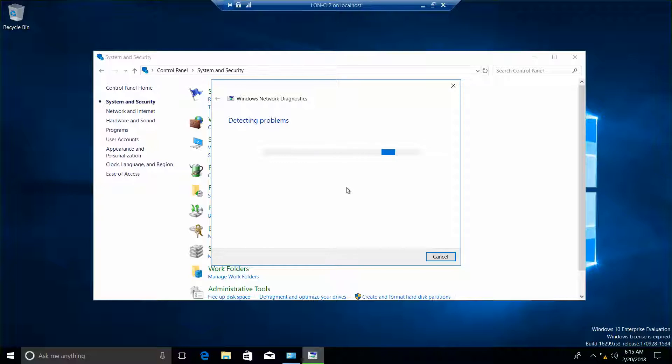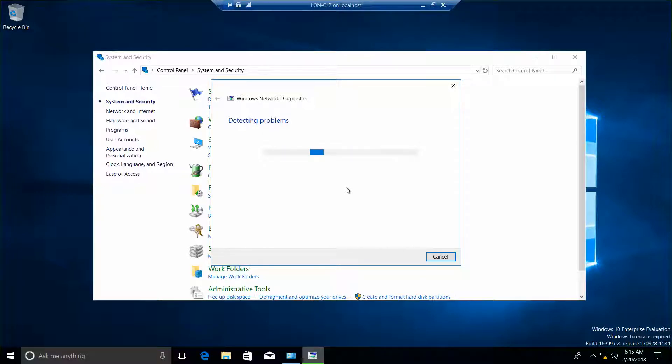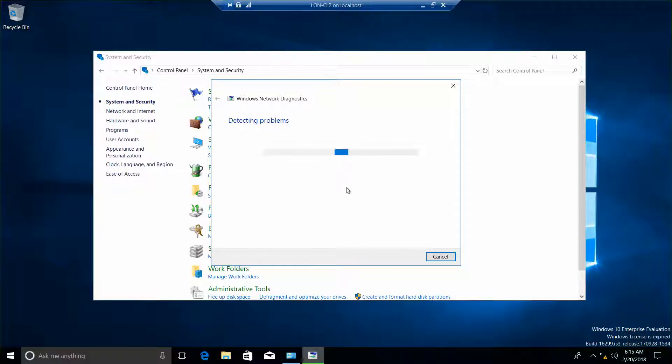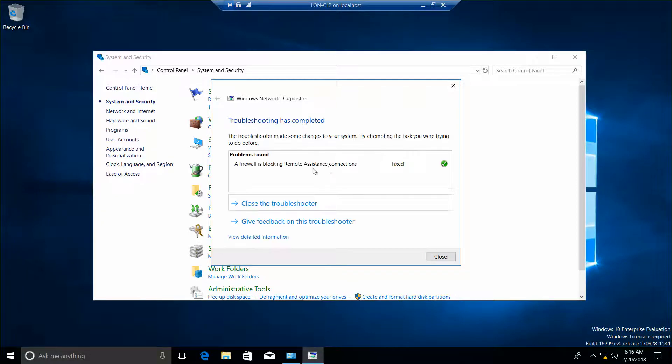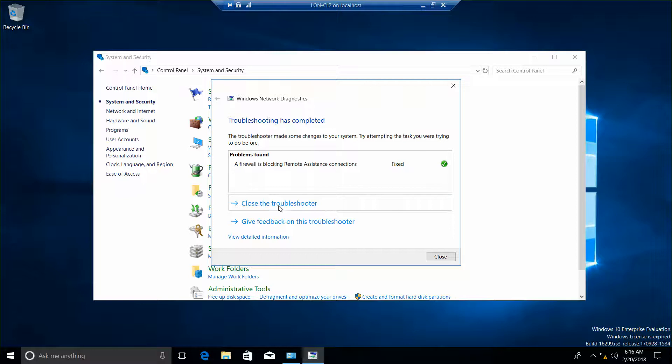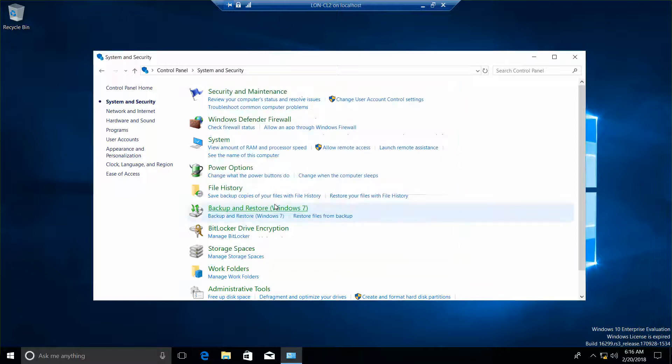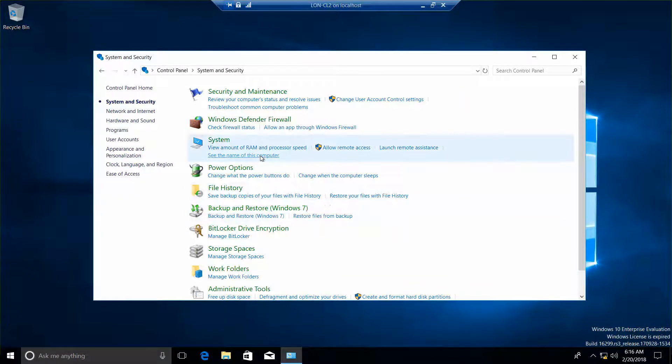Alright, we need to go into a kit. A firewall is blocking a mode of systems connections that has been fixed. So now we'll go ahead and close this and try this again.